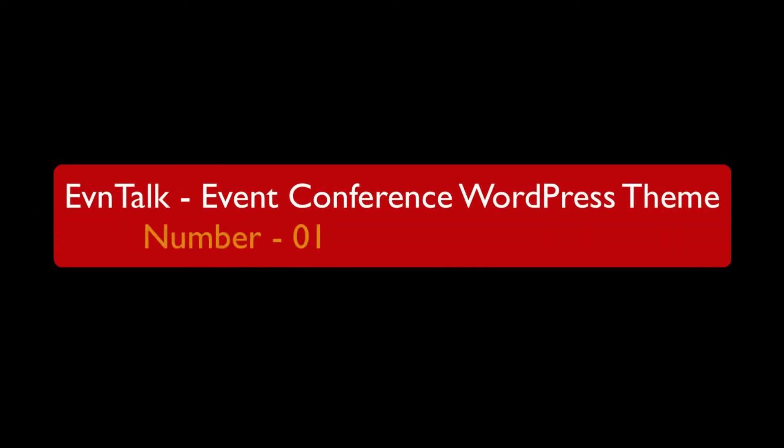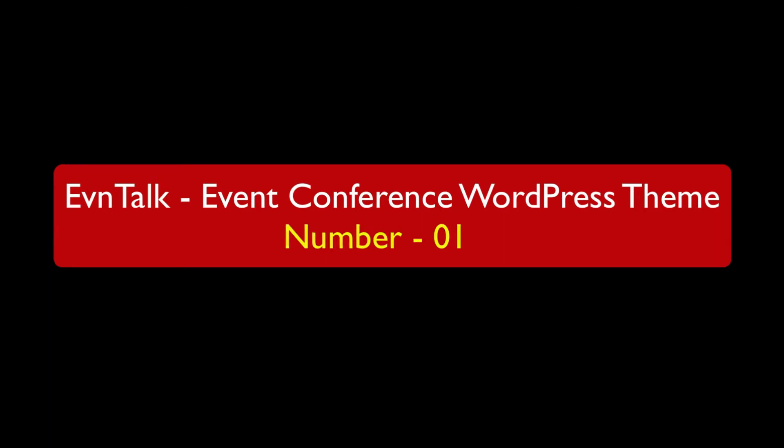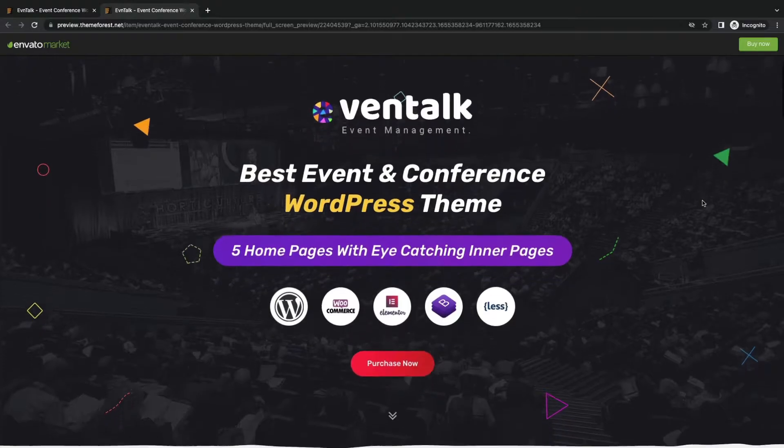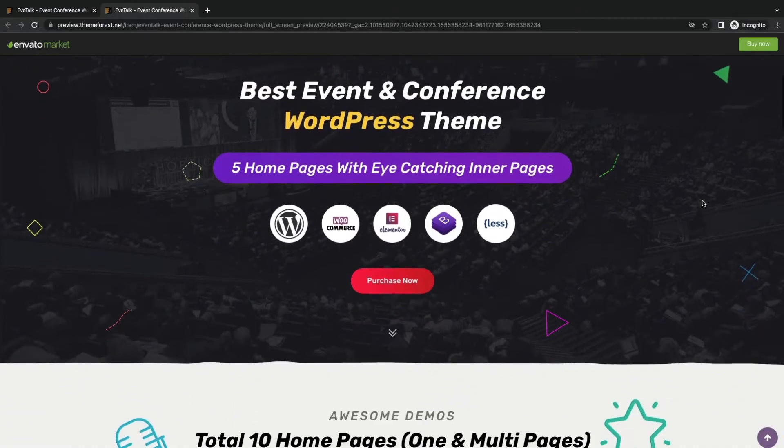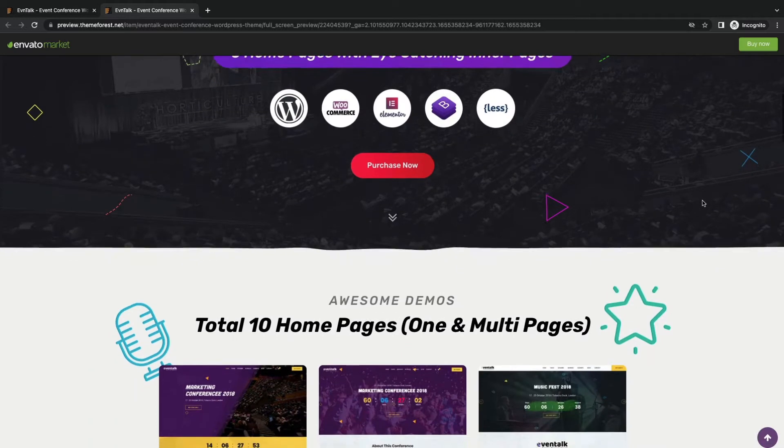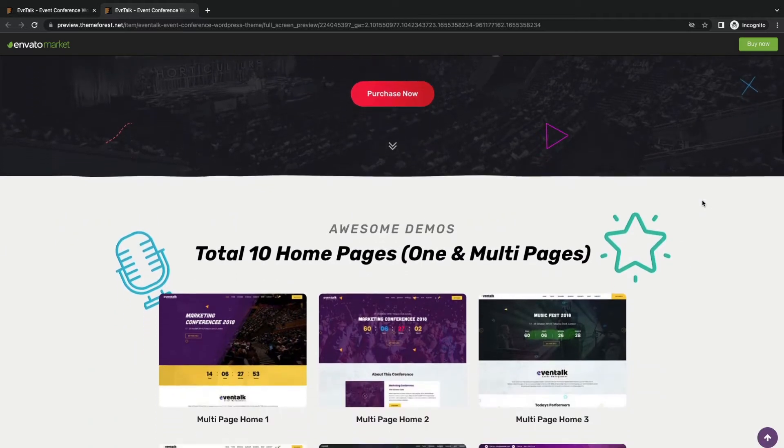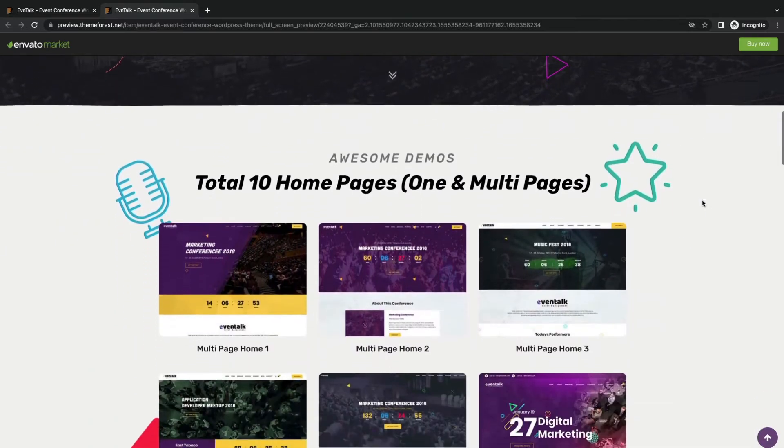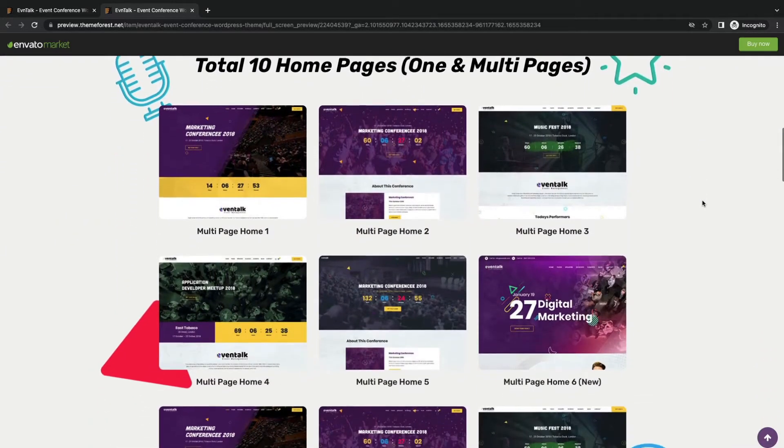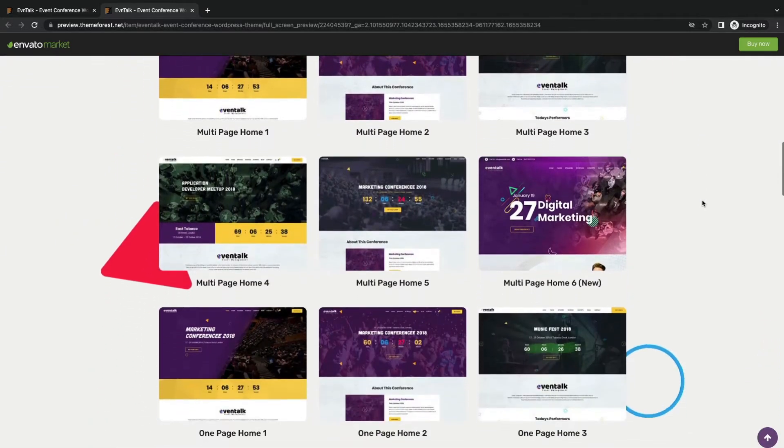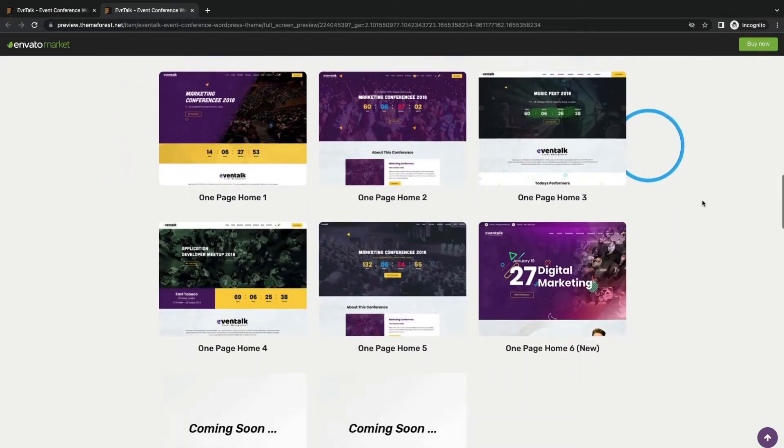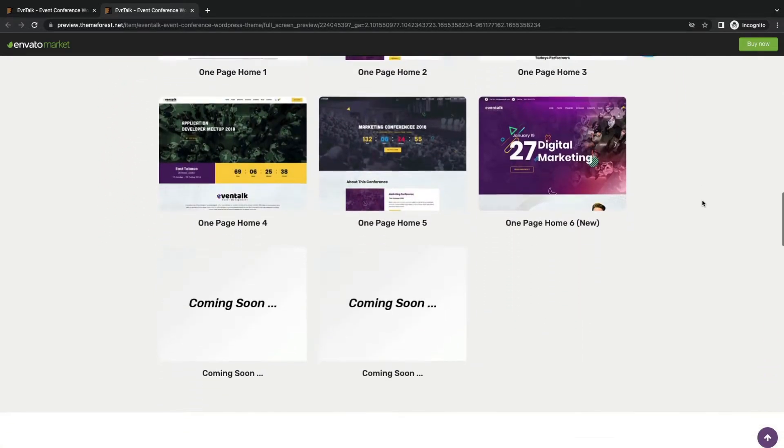Number 1, Eventalk Event and Conference WordPress Theme. Eventalk theme is gracefully crafted with 6 single-page homepages and 6 multi-page home page layouts. All these homepages are easy to import with one click and can be customized easily.